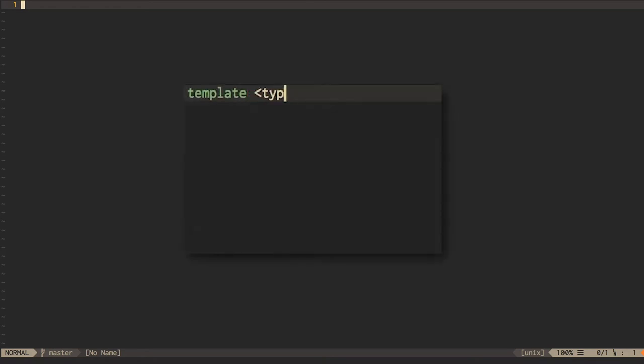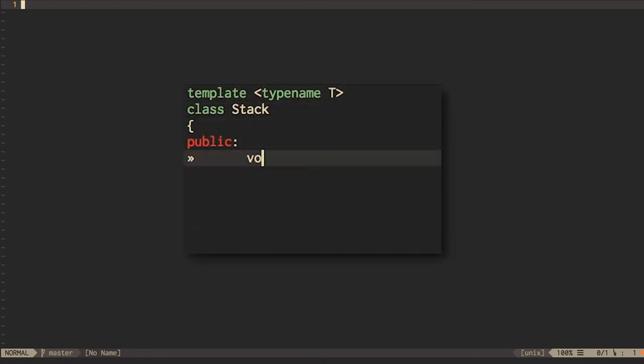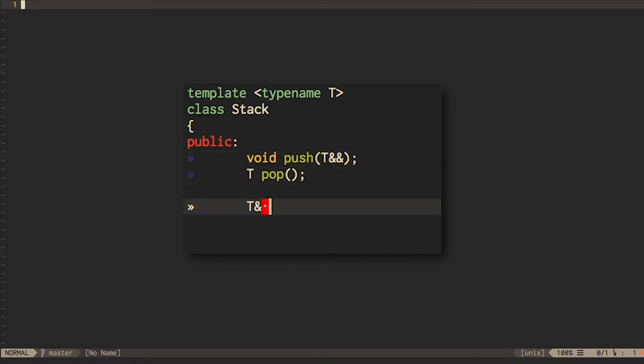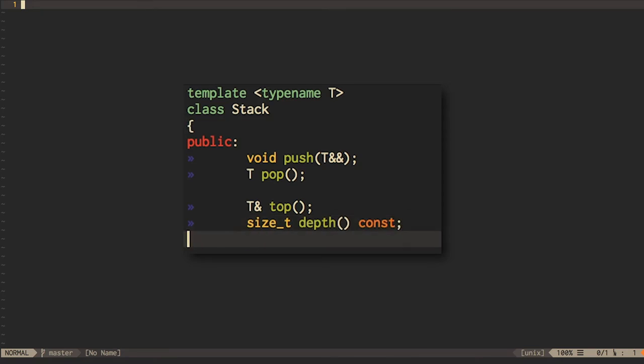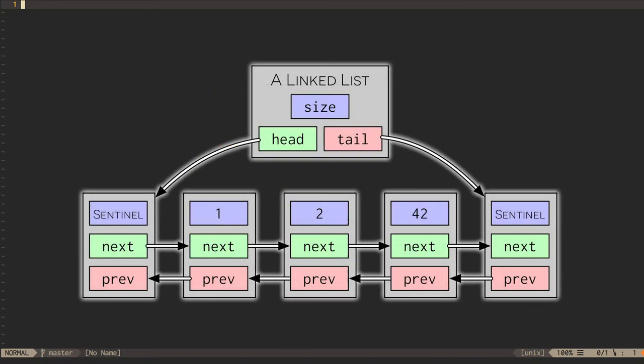The stack only needs to support the push-and-pop operations and an operation to peek at the current top value, plus perhaps a method to get the current depth of the stack. This gives us a lot of freedom in terms of how we implement it internally. One option would be to use a linked list, which can give us constant time pushes and pops, assuming we've made some basic design choices sensibly.